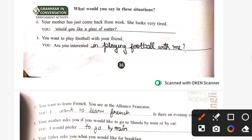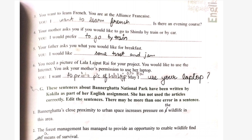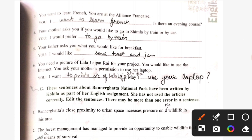Now grammar and conversation. You want to play football with your friend: 'Are you interested in playing football with me?' You want to learn French — you are at the Alliance Française: 'I want to learn French. Is there an evening course?' I would prefer to go by train rather than car. I would like some toast and jam.